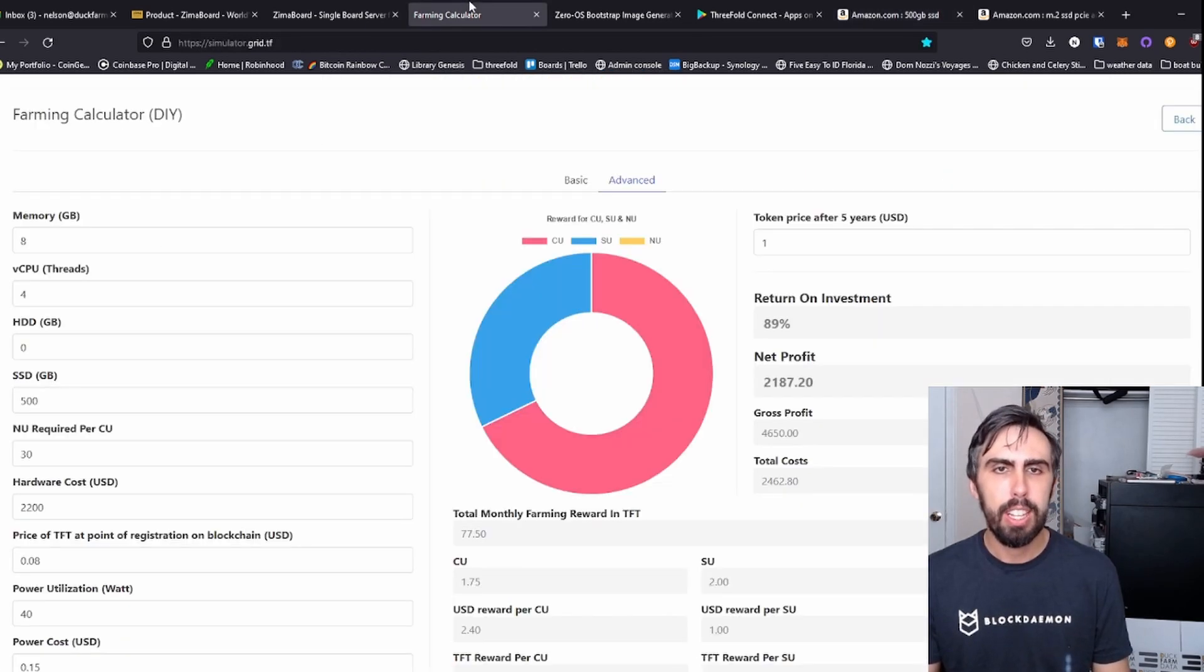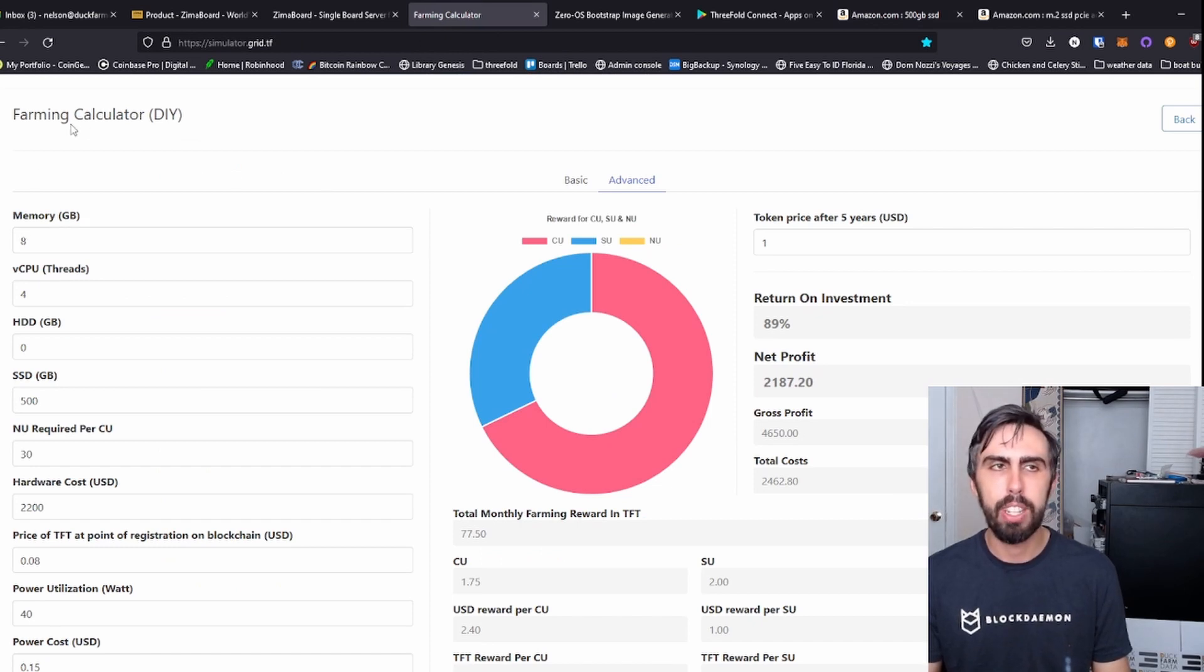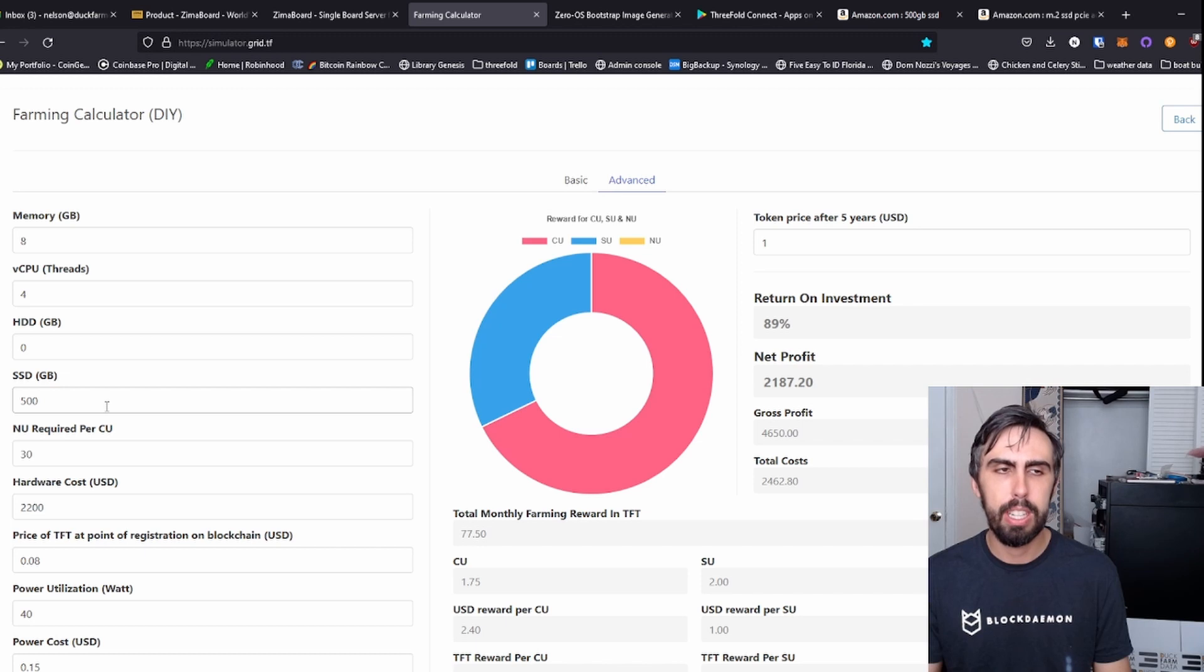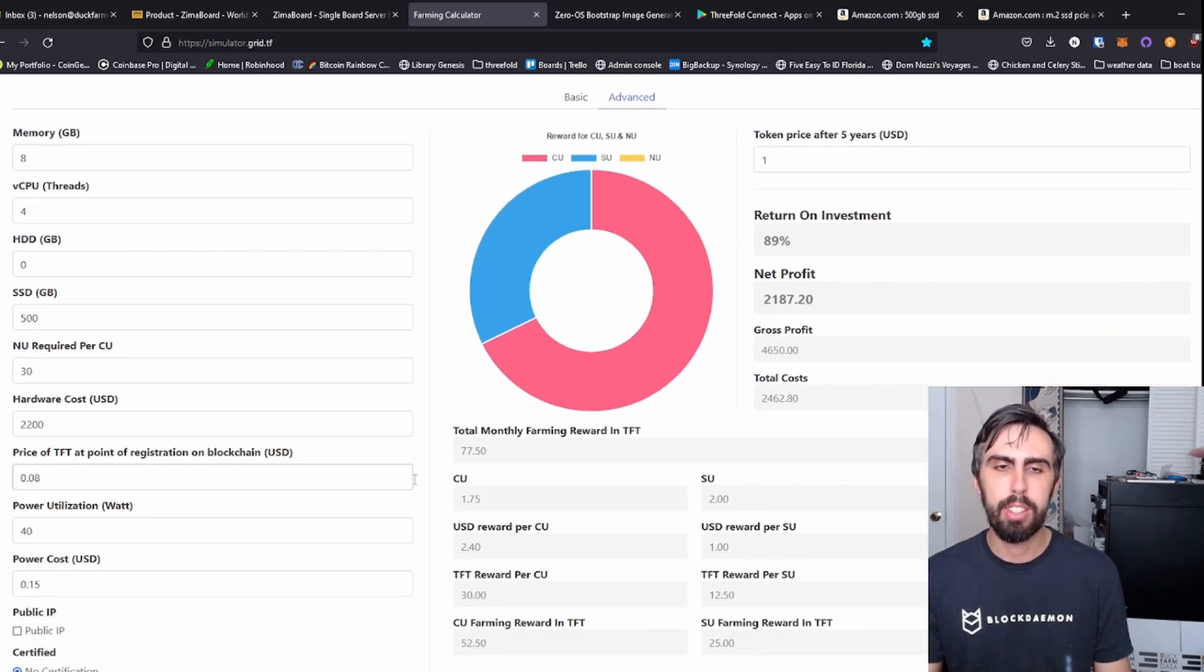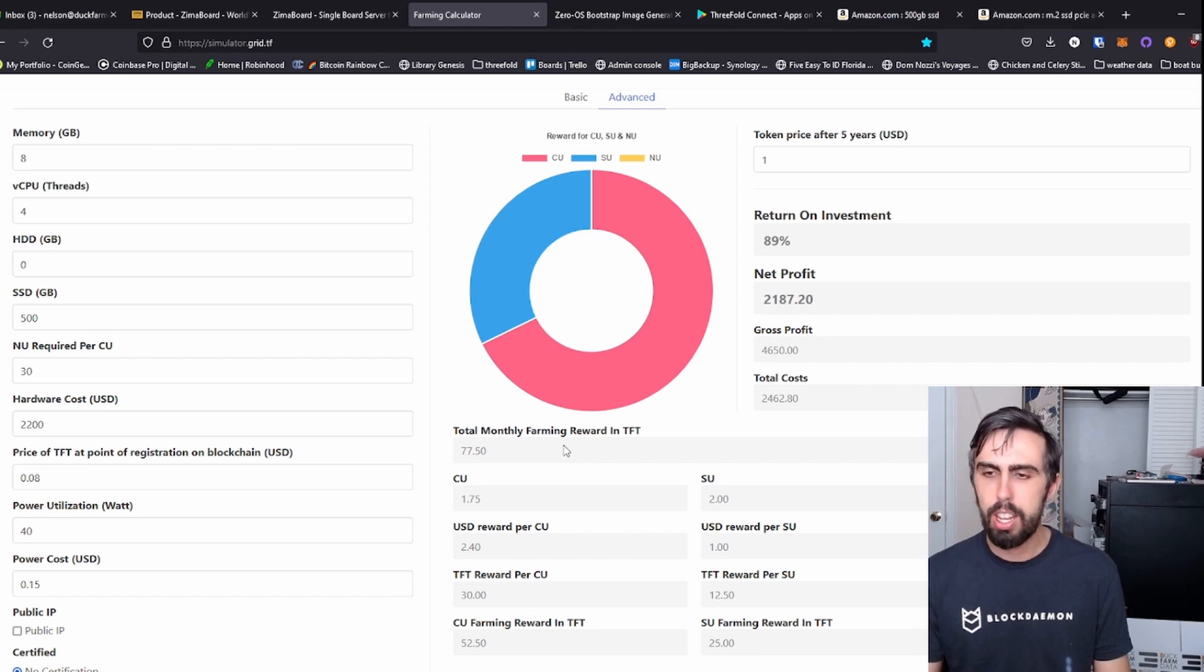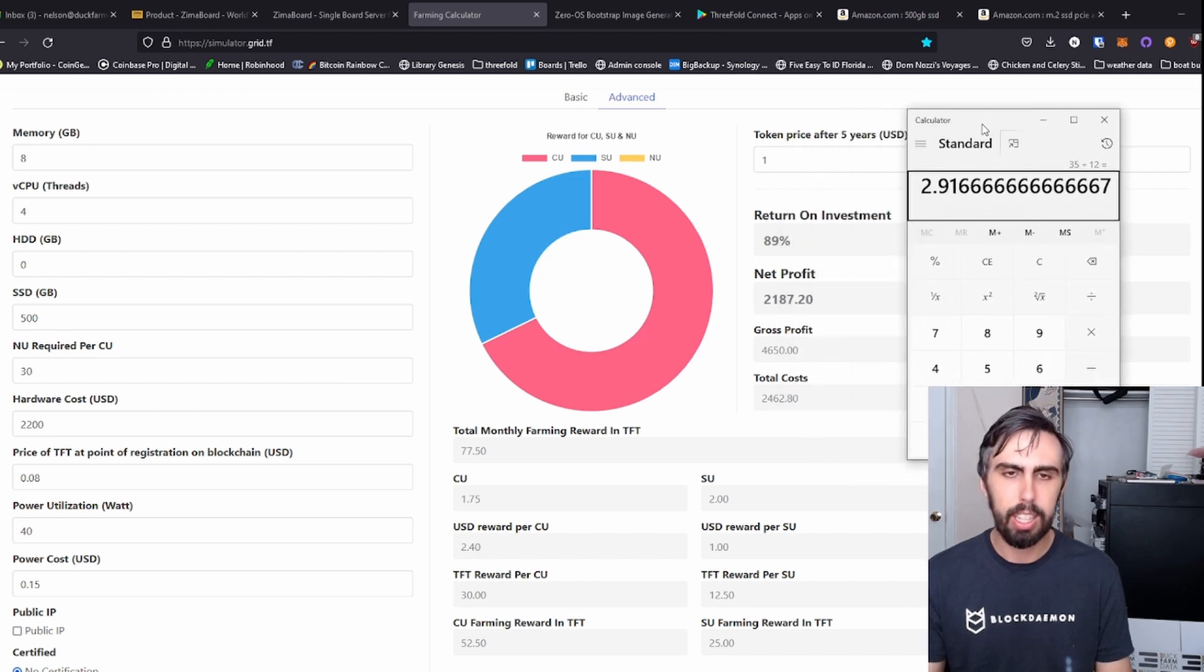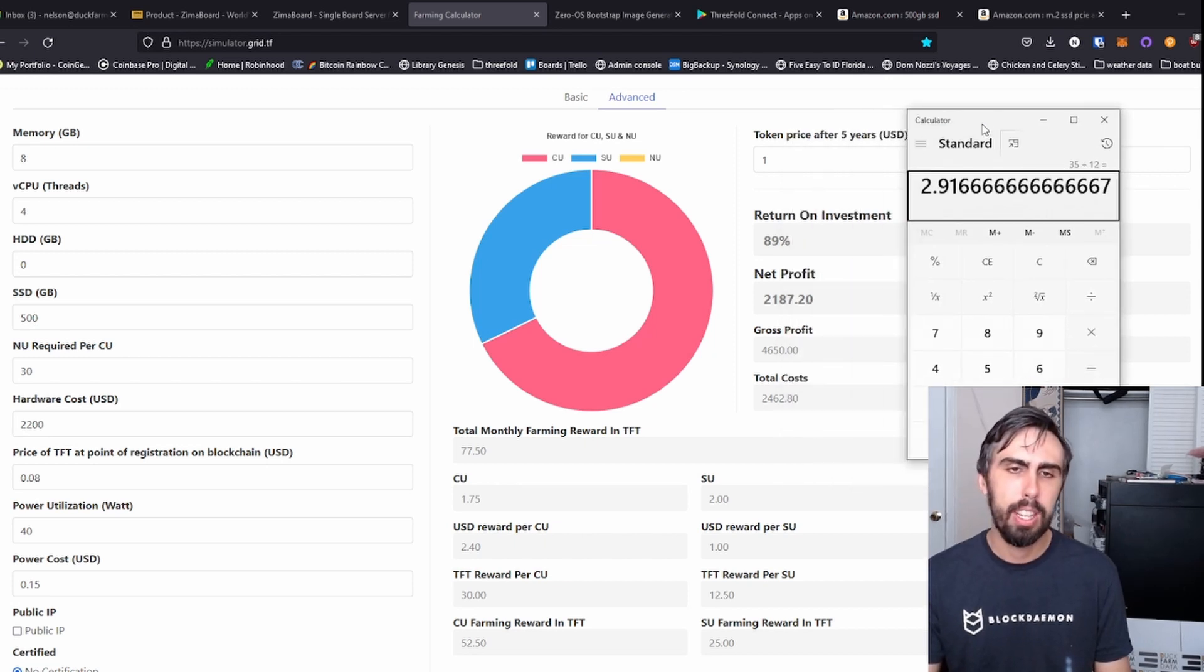On the economic side, according to our farming calculator, this has eight gigs of RAM, four threads because it's not a hyper-threaded CPU. Half a terabyte of SSD gives us about 78 TFT a month. That is not a lot dollar wise per month.